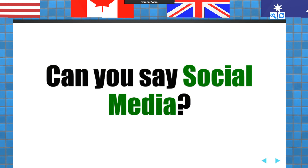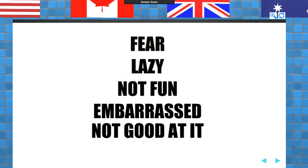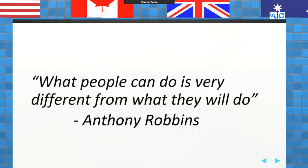Why don't we prospect? We find more important things to do. We procrastinate, which means we live yesterday, avoiding today, thus ruining tomorrow. We don't prospect because we're chicken, fearful, lazy — it's not fun, it's embarrassing, and we're not good at it. Well, if you stay with me through SOS, we'll overcome all that. What people can do is very different from what they will do.